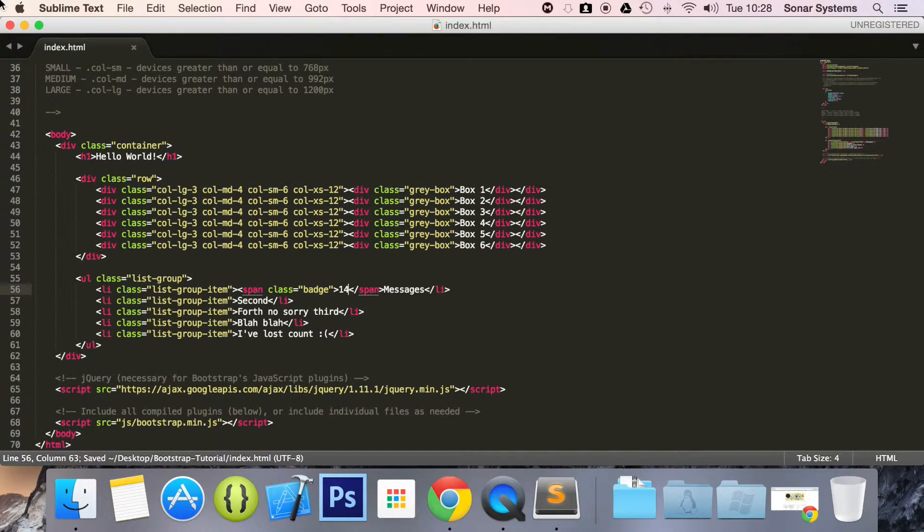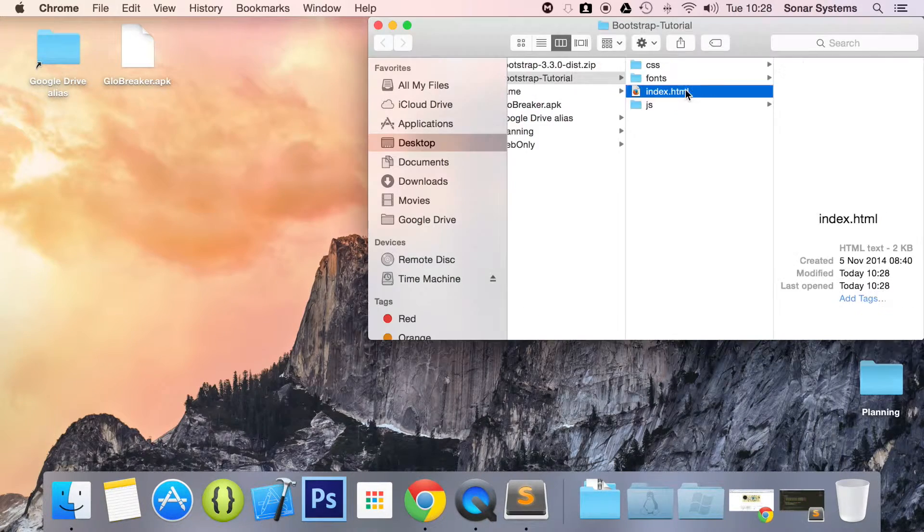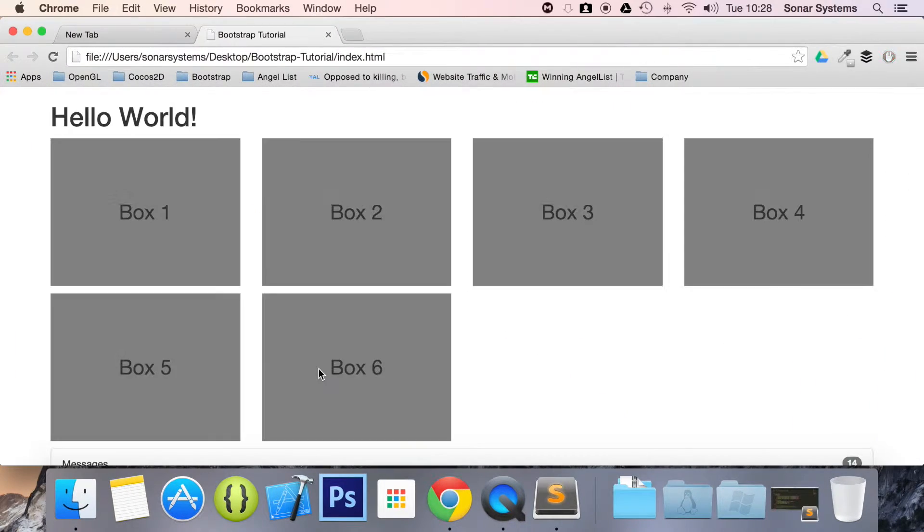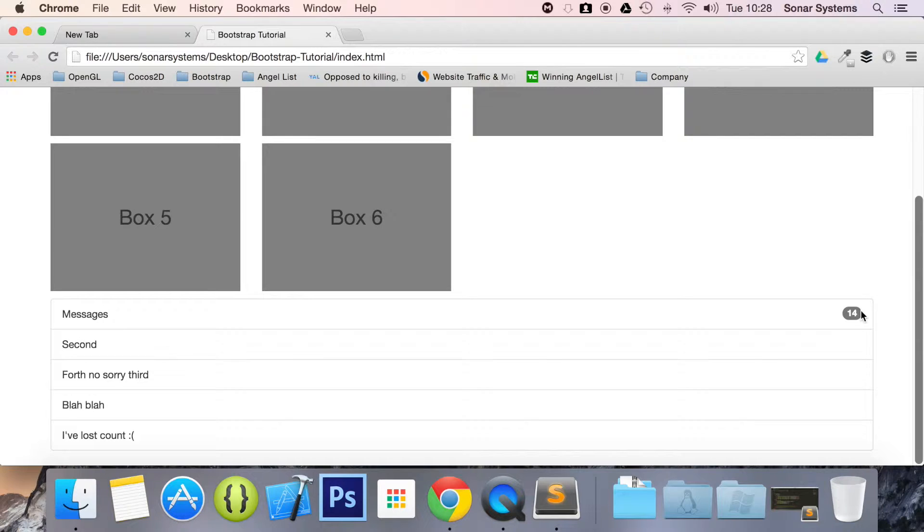Now if we save this, run this in our web browser, as you can see we have a little badge and it just says the number 14.